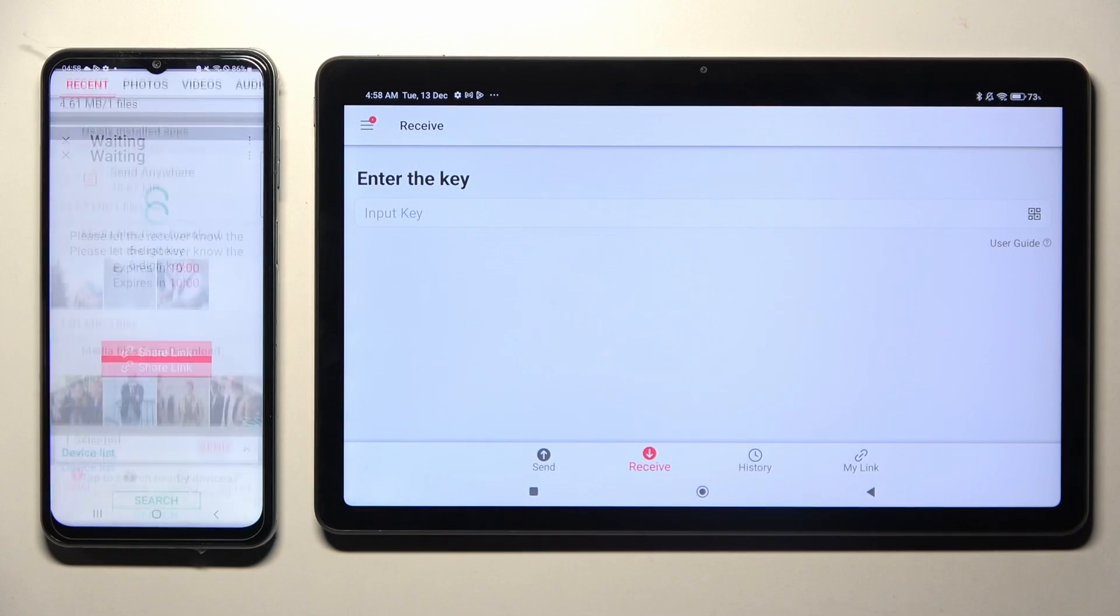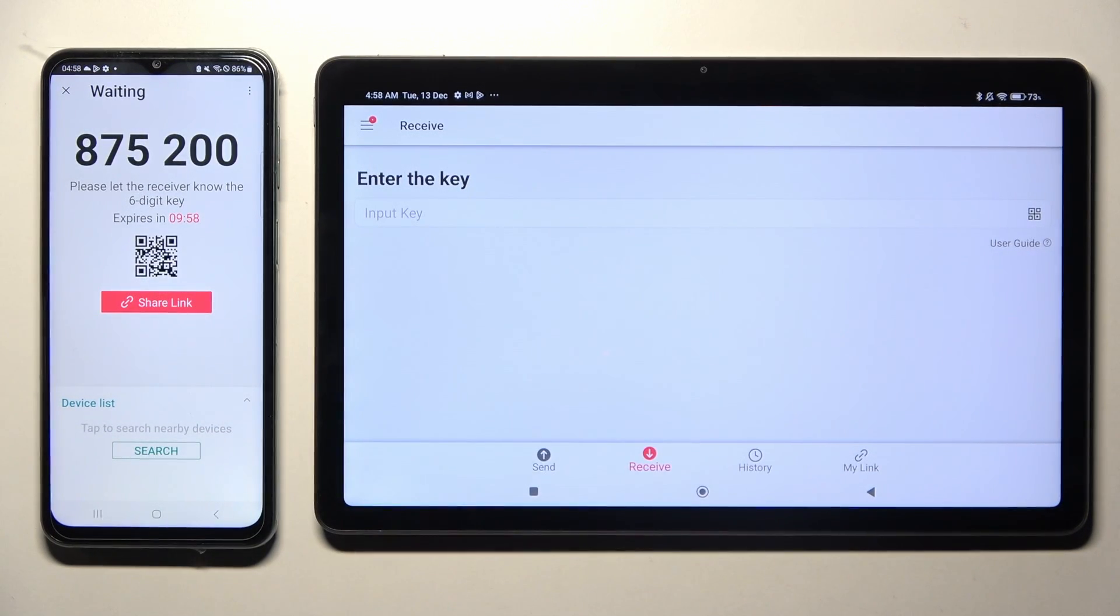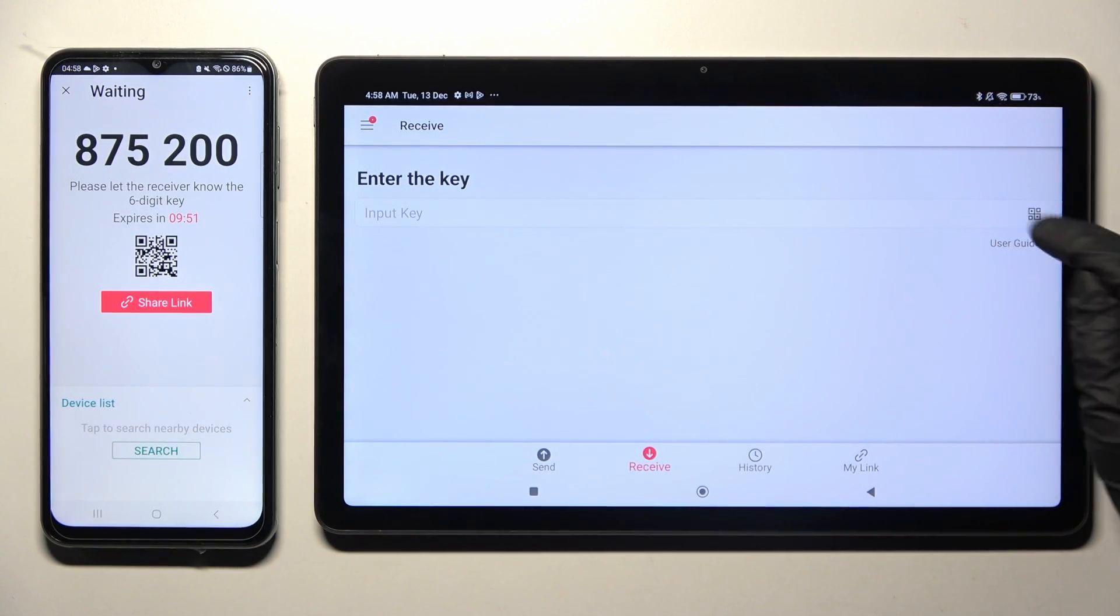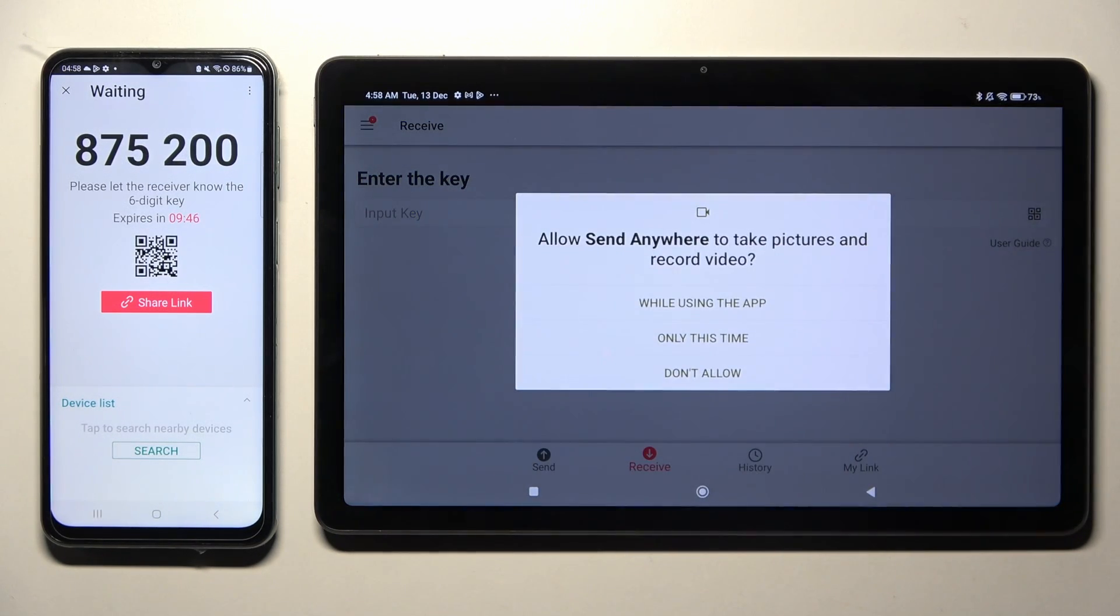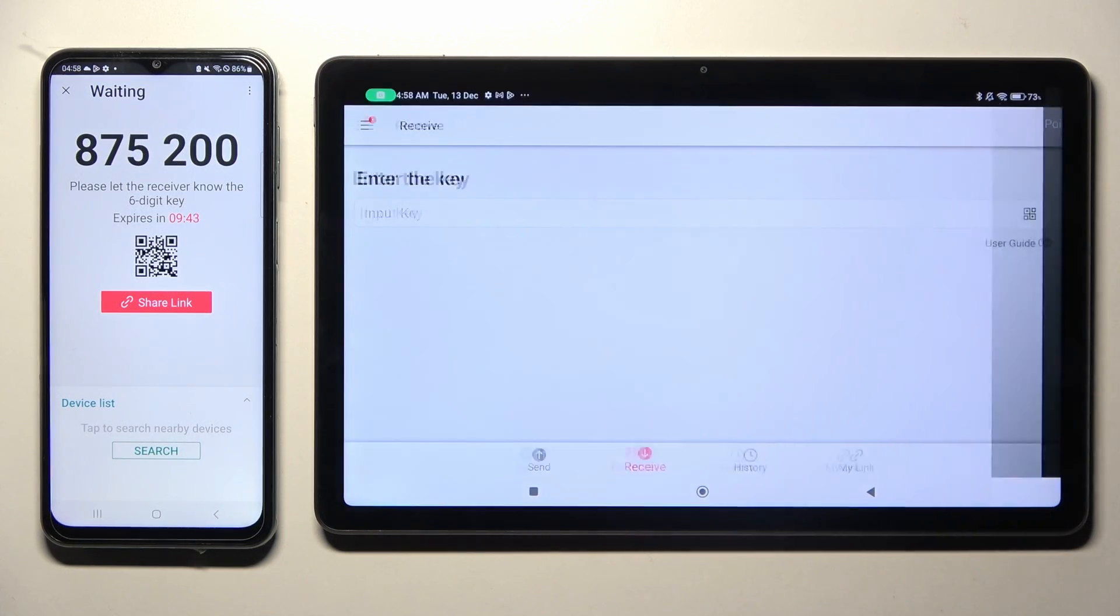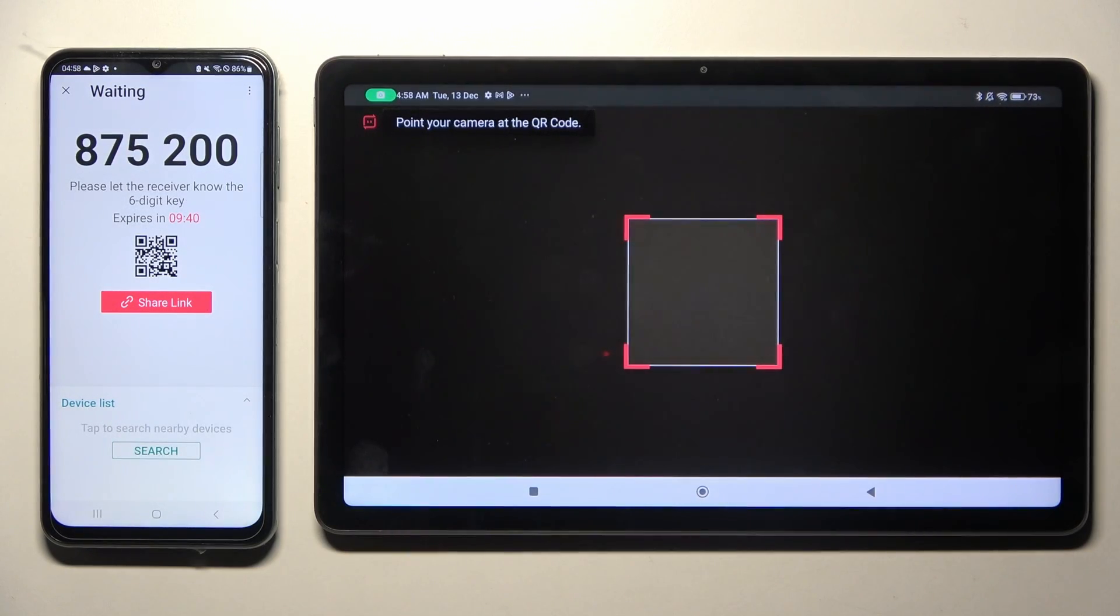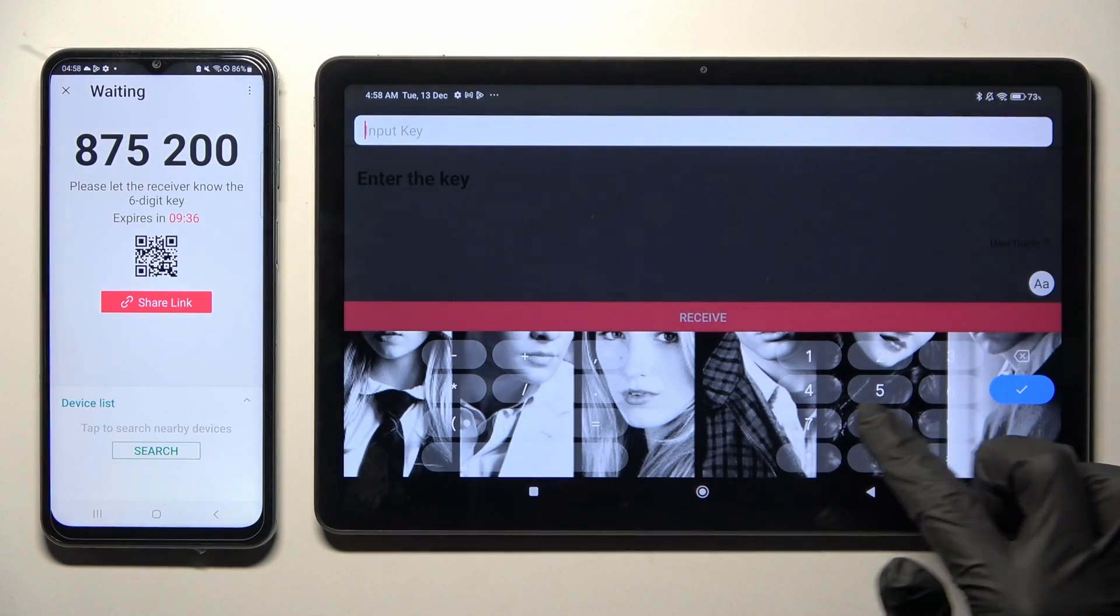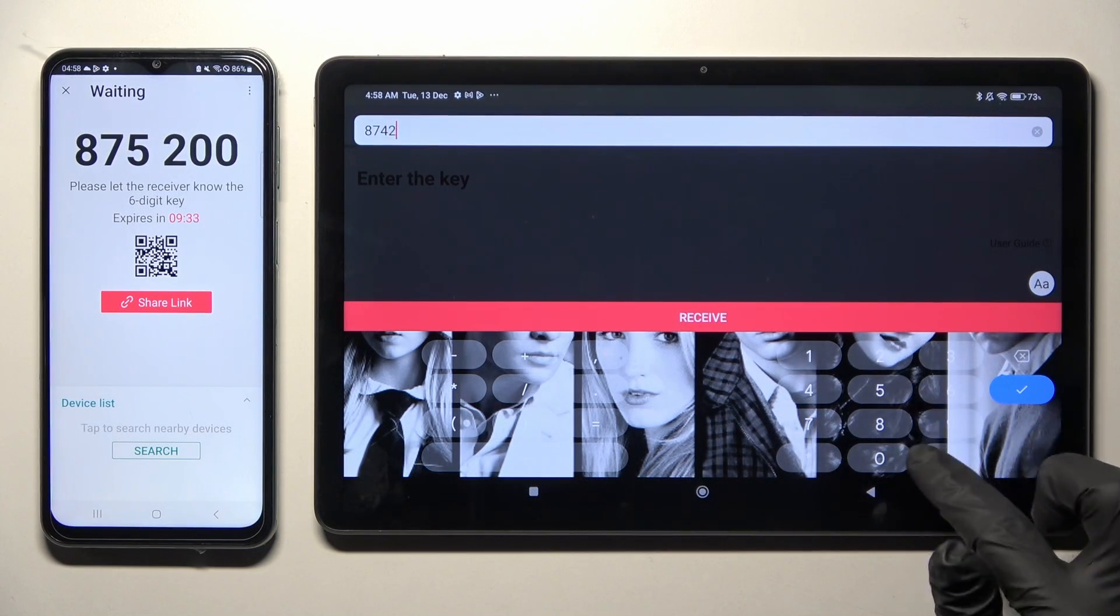Click on Send and tap on Got It! As you can see from here, we have the ways to connect. We can scan the QR code using the scanning icon over here next to Input Key. Then selecting while using the app or only this time and pointing our Xiaomi's camera at the code. But we can also input this key over here instead and tap on Receive button.